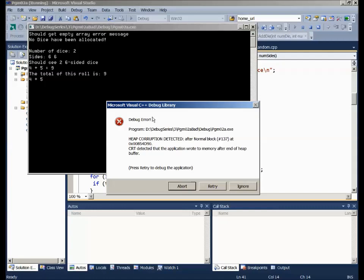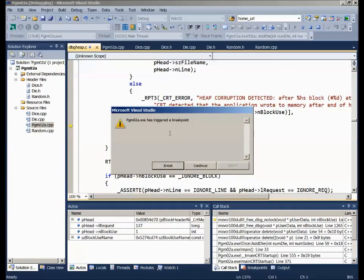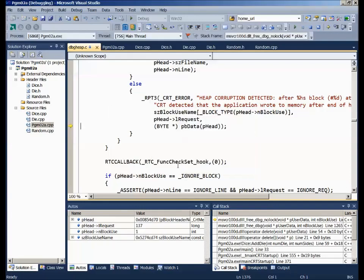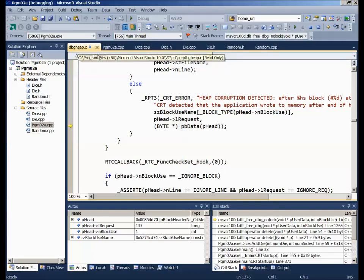It says press Retry to debug. We press Retry, and it says we've triggered a breakpoint. We look at the screen and see C code trying to handle something. The actual message displayed is 'Heap corruption' — a horrible message. What has happened? We've wiped out memory that isn't ours. How did we get to this code? We're in dbgheap.c.